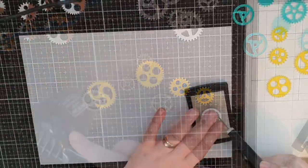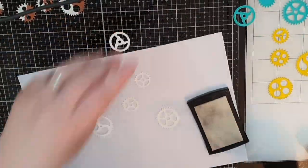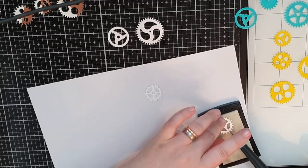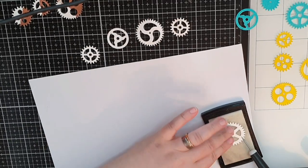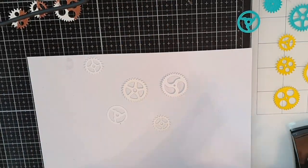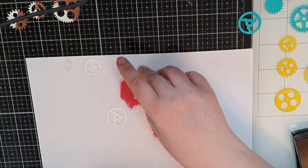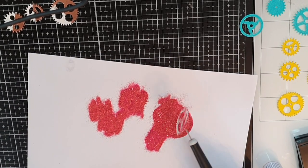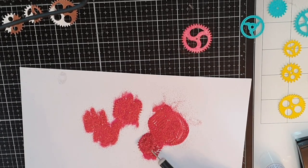Last but certainly not least I do the same with Wow's glitter embossing powder called hot gossip and the result is just lovely.